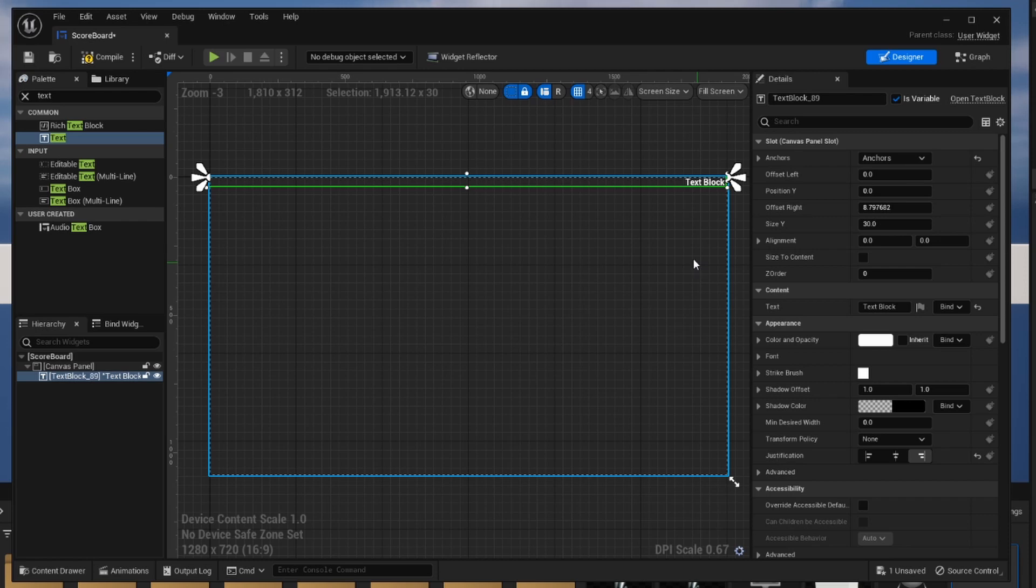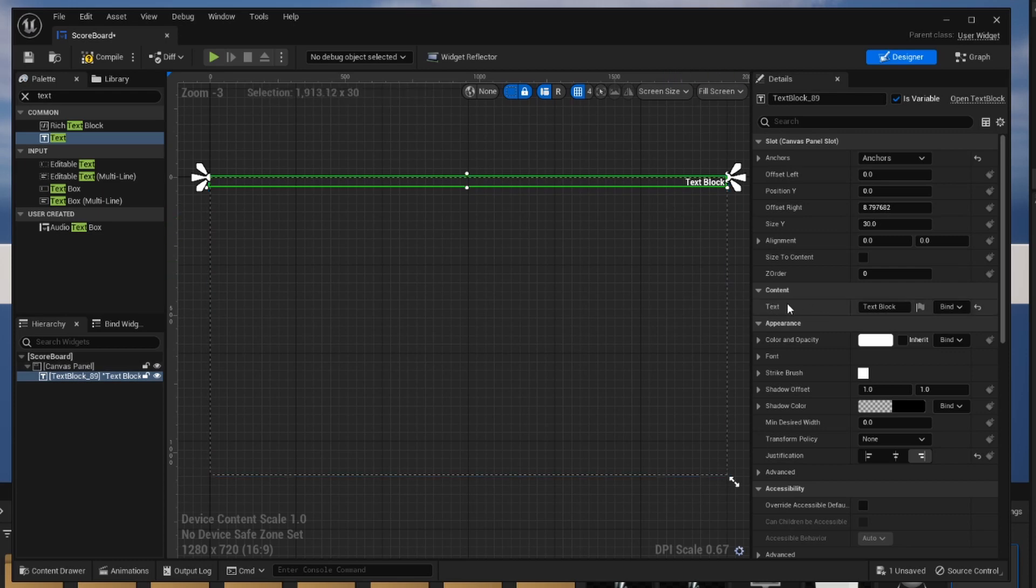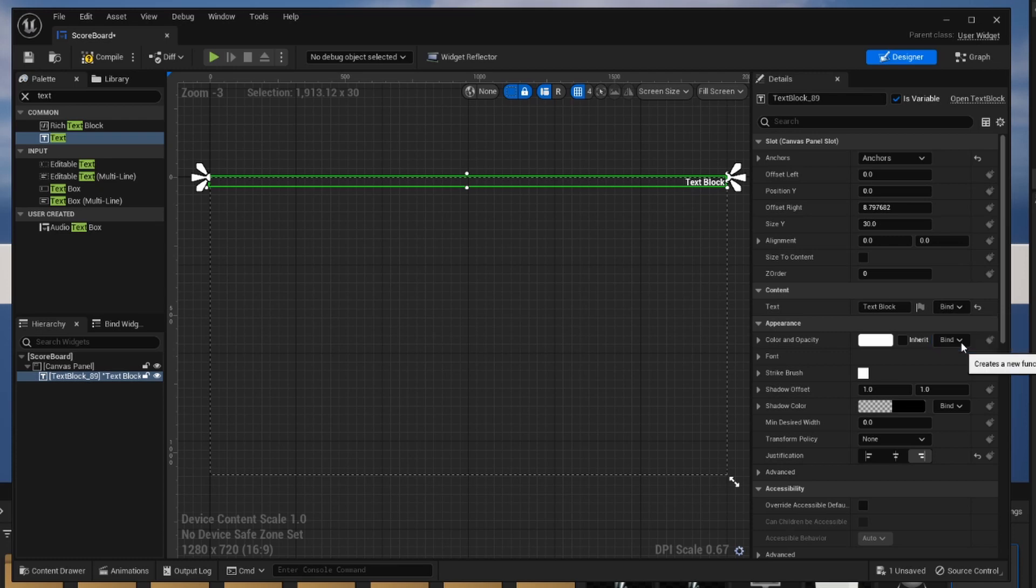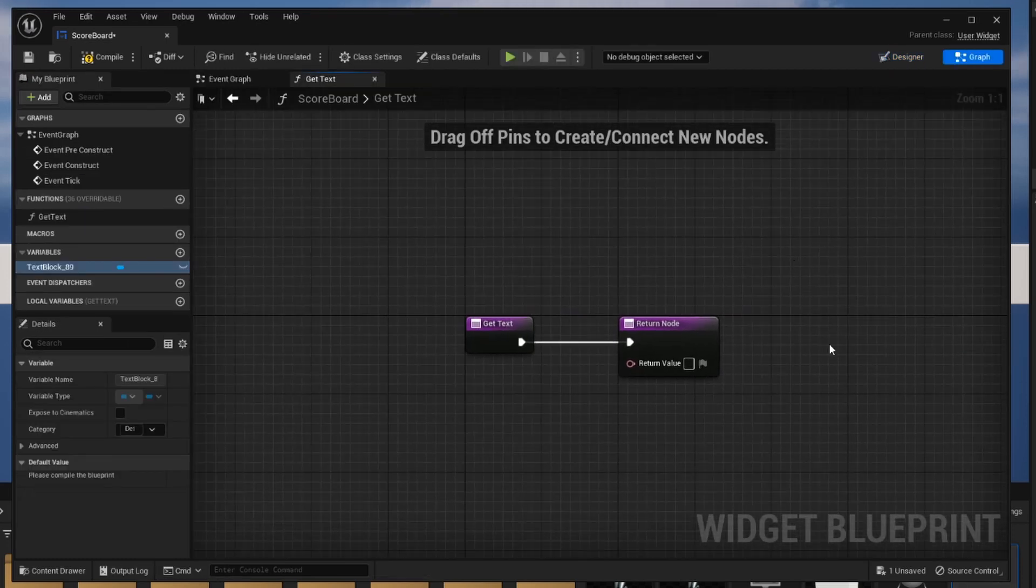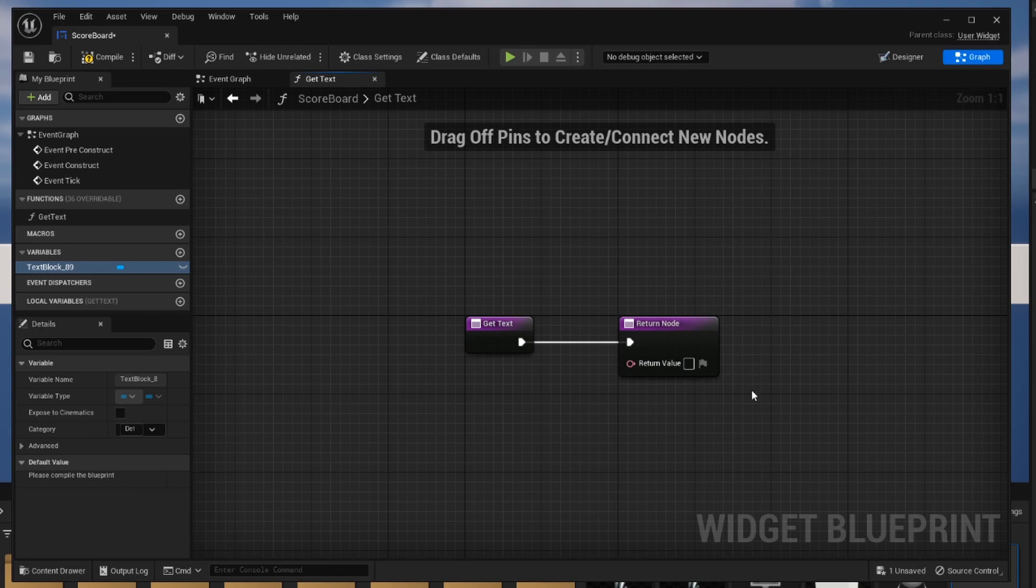Now from there we have to connect this text block to the variable that we created in our code. The way we're going to do that is we're going to go to the content of our text block and we're going to click on this little bind drop down to create a binding. This binding now represents the variable. We can see here that this return mode is going to be whatever we are going to have display as our text.